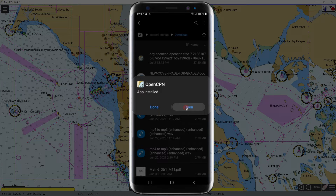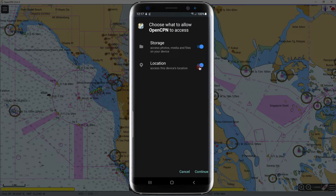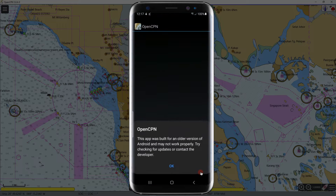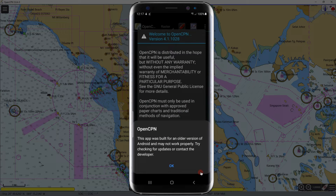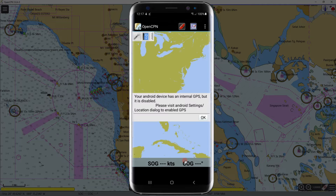Once the installation is complete, click Open. This will pop up — allow storage, because we will store our ENCs in the storage. Since our phone has a built-in GPS, if you want to monitor the vessel's position, you need to allow your location. Click Continue to proceed. Read the disclaimer from OpenCPN and hit OK. We have already enabled the internal GPS — click OK.